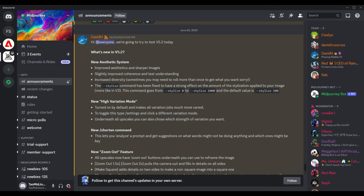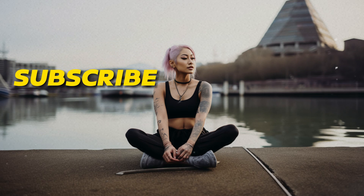Aside from a few features that need some tuning, version 5.2 is an exciting change, especially with the zoom feature. Let me know what you think about the new features and what you plan to use them for.